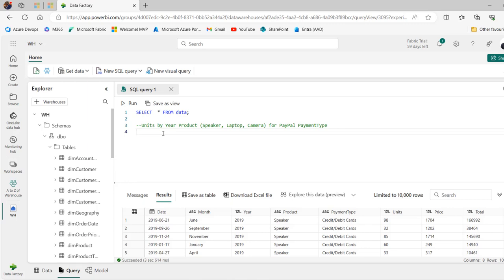Now, based on what you can see on the screen, we have this simple select star from data table. The first thing I want to do is to select the three columns, the year, product and the unit and then we'll apply the where clause. I want to choose all the rows where the payment type is equal to PayPal. Let's jump into the code.